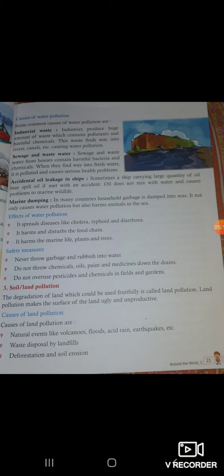Do not throw chemicals, oils, paints, and medicines down the drains. We should never put any chemicals, oil, paint, or medicines directly into the drain. Do not overuse pesticides and chemicals in fields and gardens, as this also causes water pollution very rapidly.